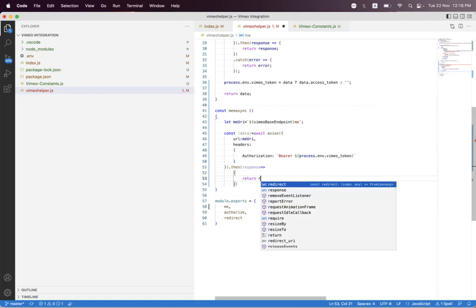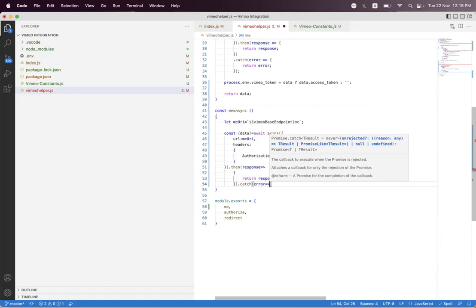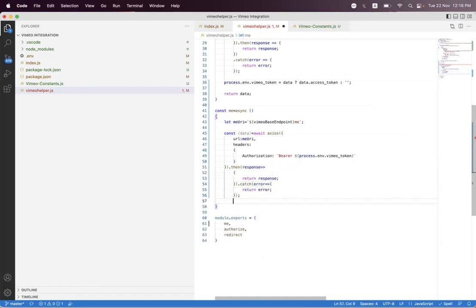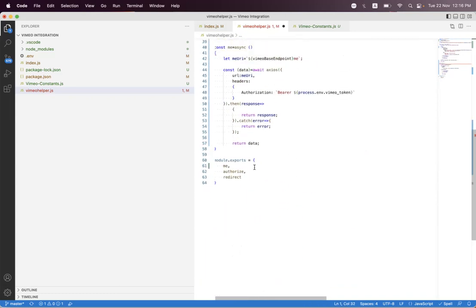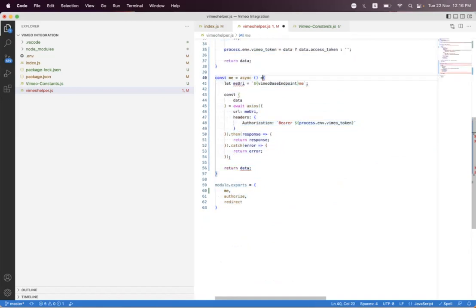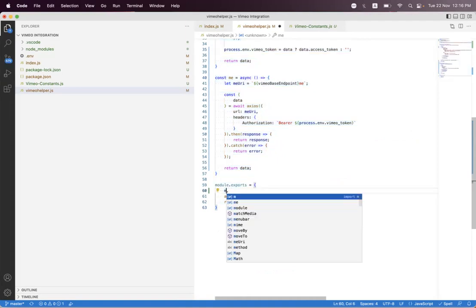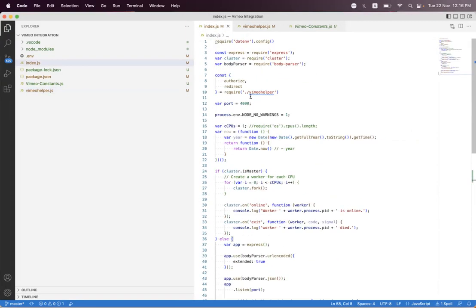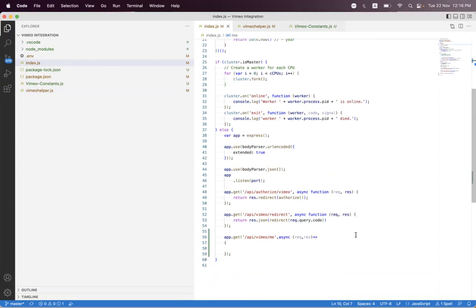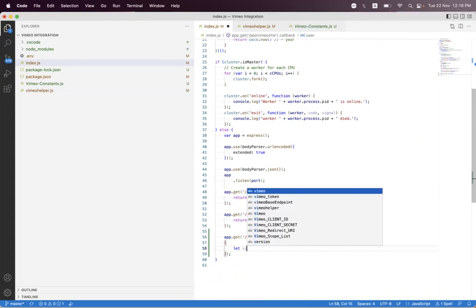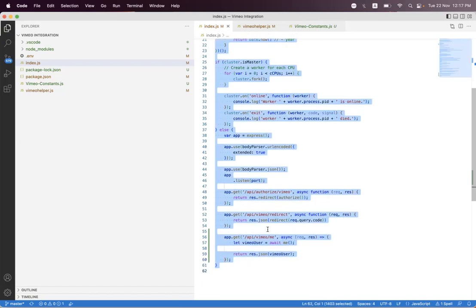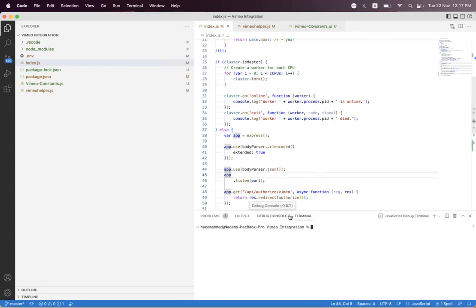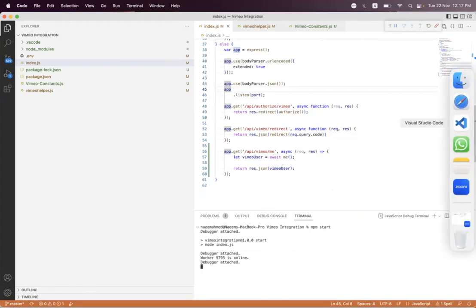We return the response and handle the error. We also return the data. After formatting, we export the me function and import it in the route file. Then we say const vimeoUser equals await me, which returns the response, and we send back vimeoUser. Now we just need to start the API and make a request.